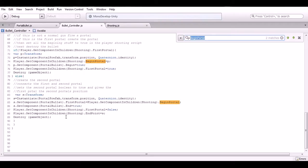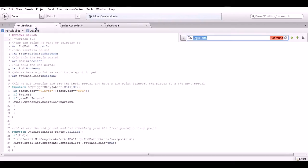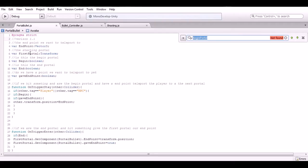That's it for the bullet controller. Then we have the actual portal bullet script that's on the portal we want to create. We have the end point which is the point we want to teleport to, we have the first portal because if this is the second portal we need to know where the first portal is, and then we have a variable telling us is it the beginning portal or the end portal.